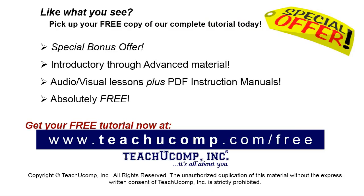Like what you see? Pick up your free copy of the complete tutorial at www.teachyucomp.com forward slash free.